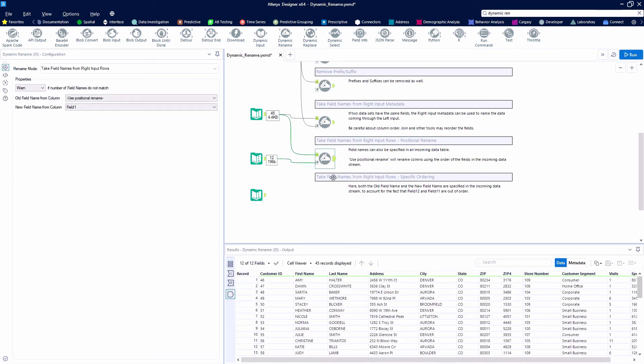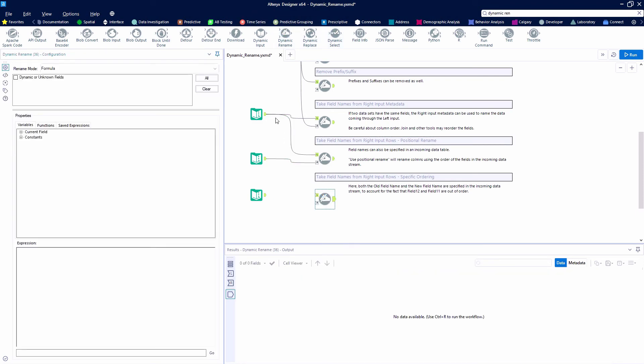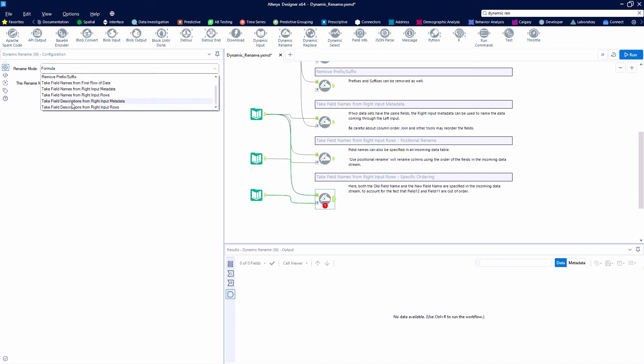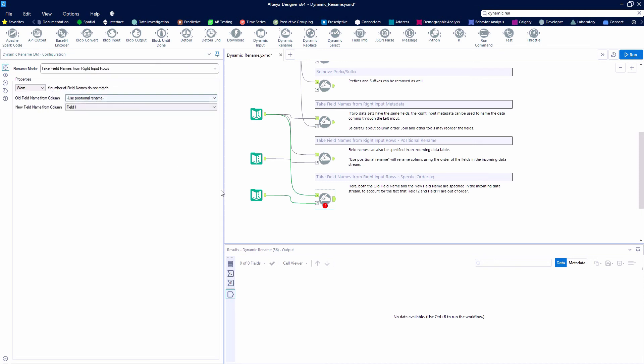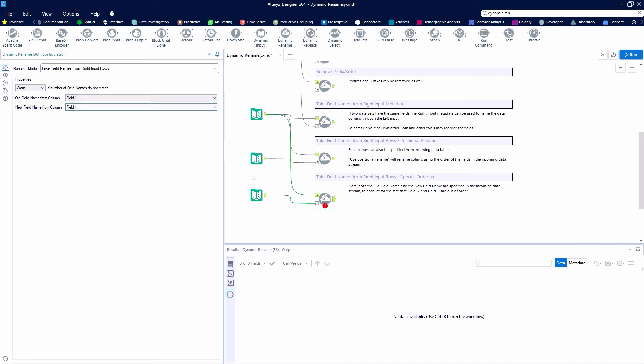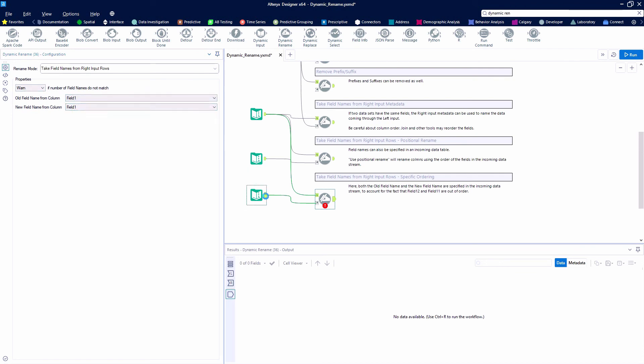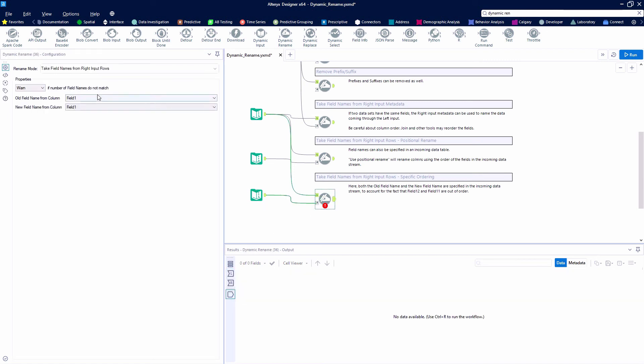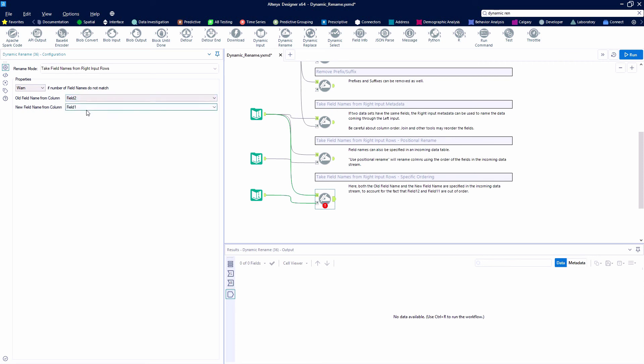The best way to really utilize this tool is to have a lookup table that has both your old values and your new values. And so, again, we're going to take the field names from the right input rows. Instead of using the positional rename, we're going to use our data that has kind of a key here, where we have field 1, field 2. So, our old field names are going to come from field 2. Our new field names are going to come from field 1.